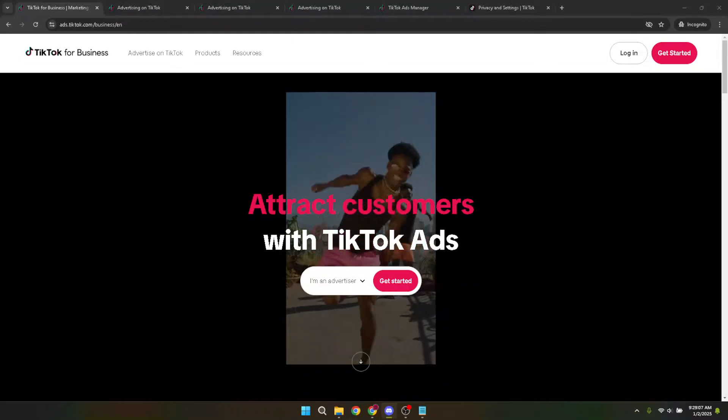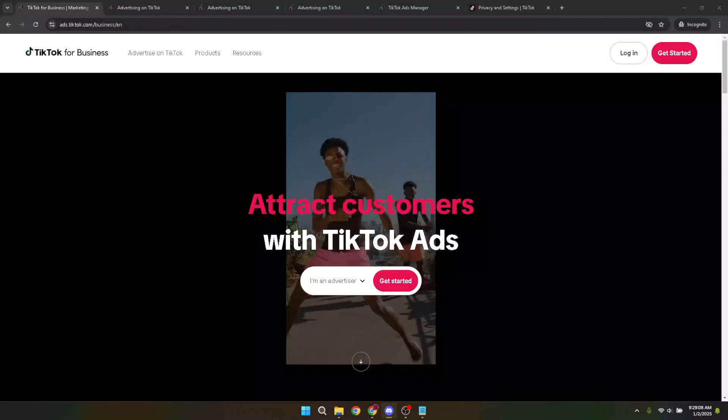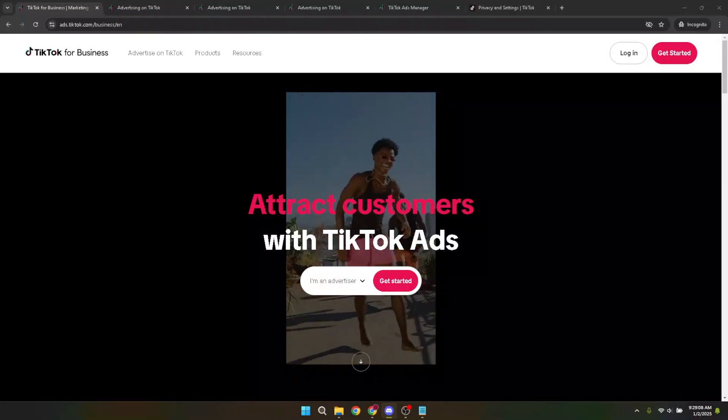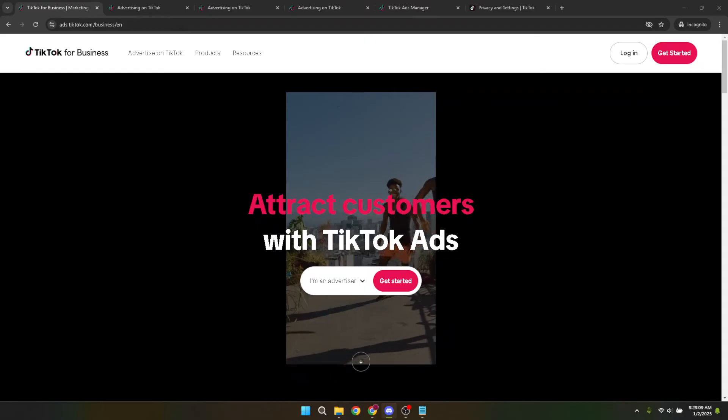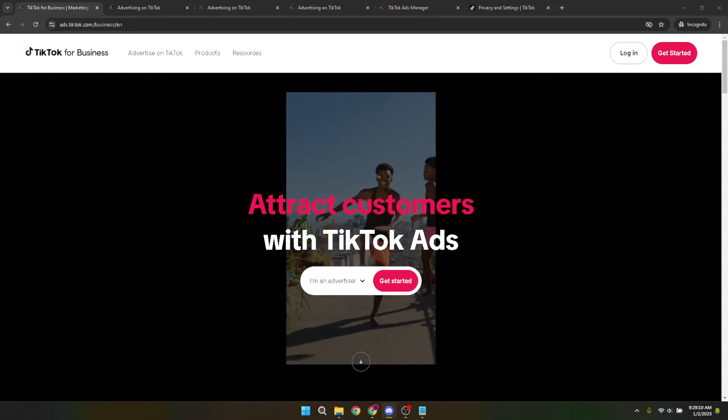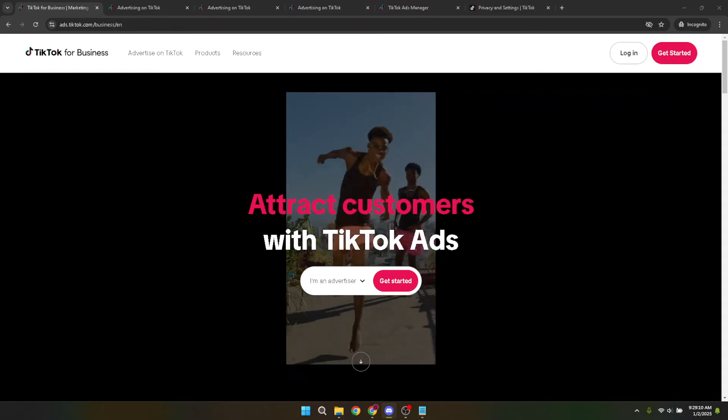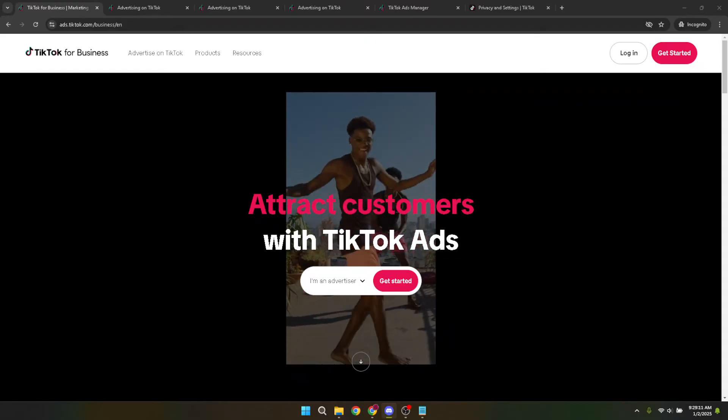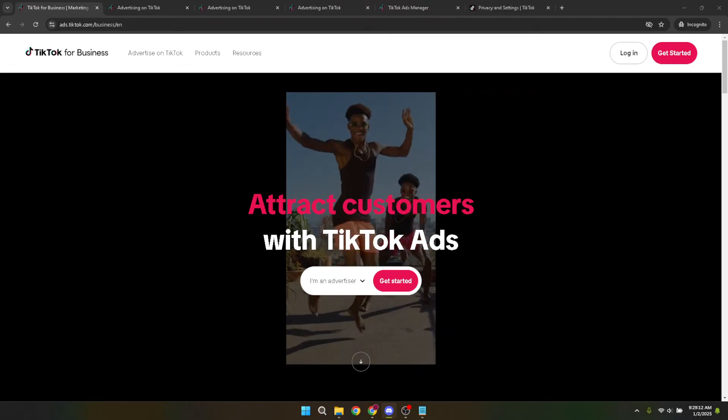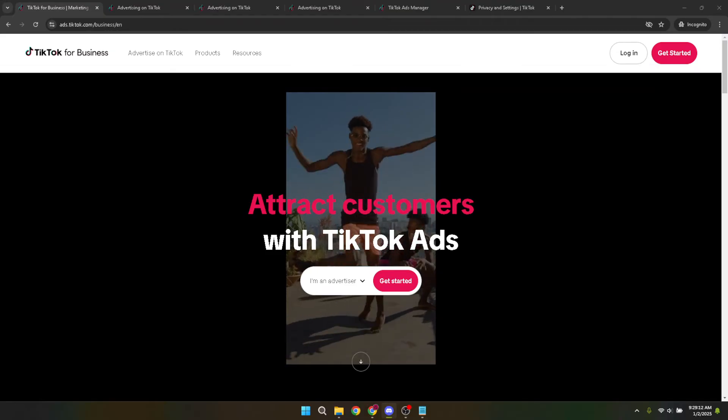In today's video, I'm going to teach you how to turn off Pangle on TikTok ads. If you've been running ads on TikTok, you might have heard about Pangle. Pangle is an advertising platform that TikTok integrates with to serve advertisements.